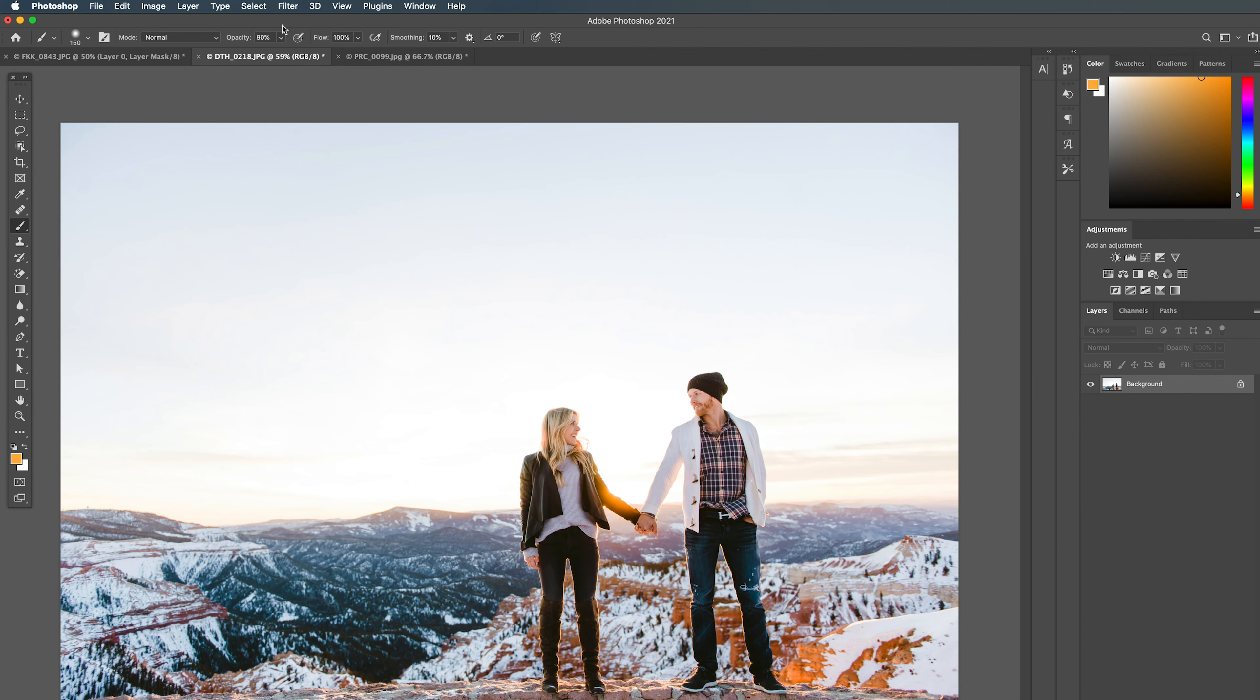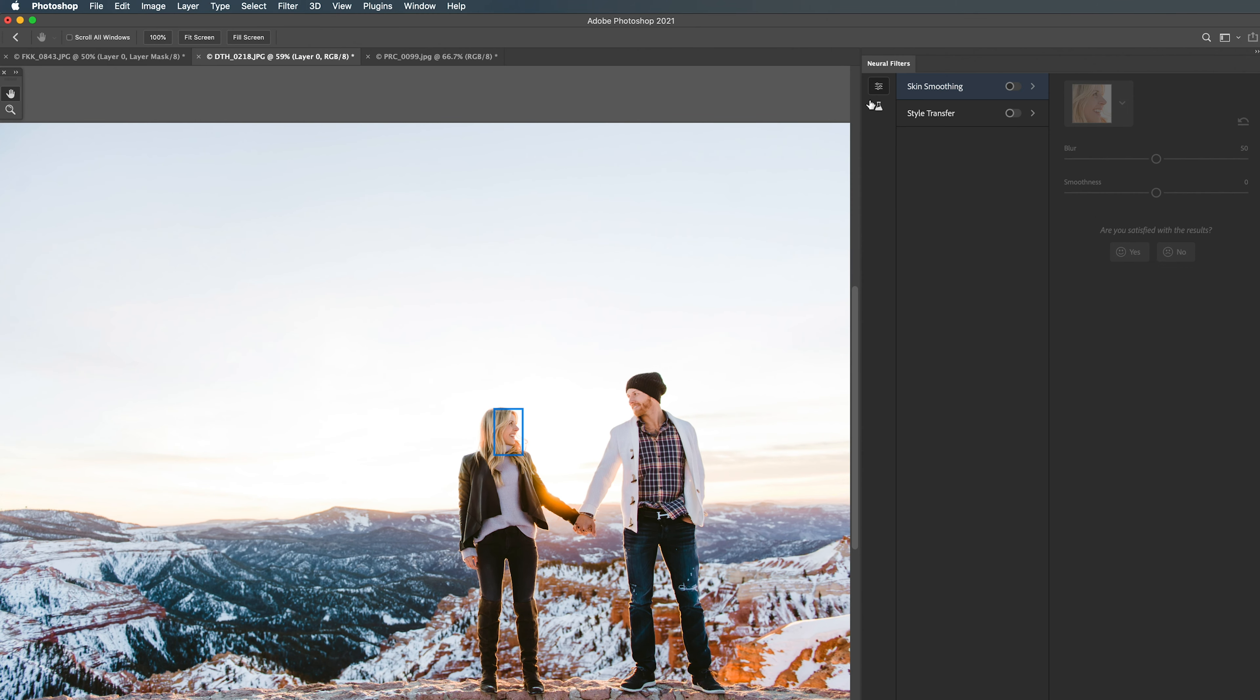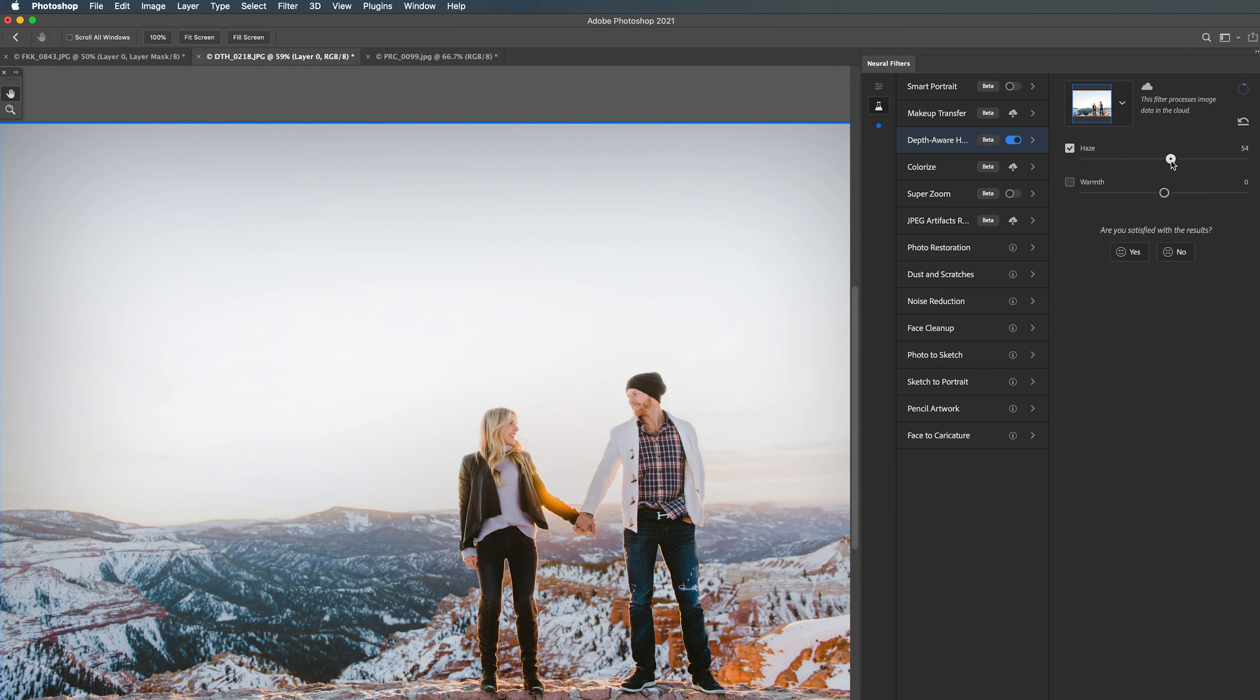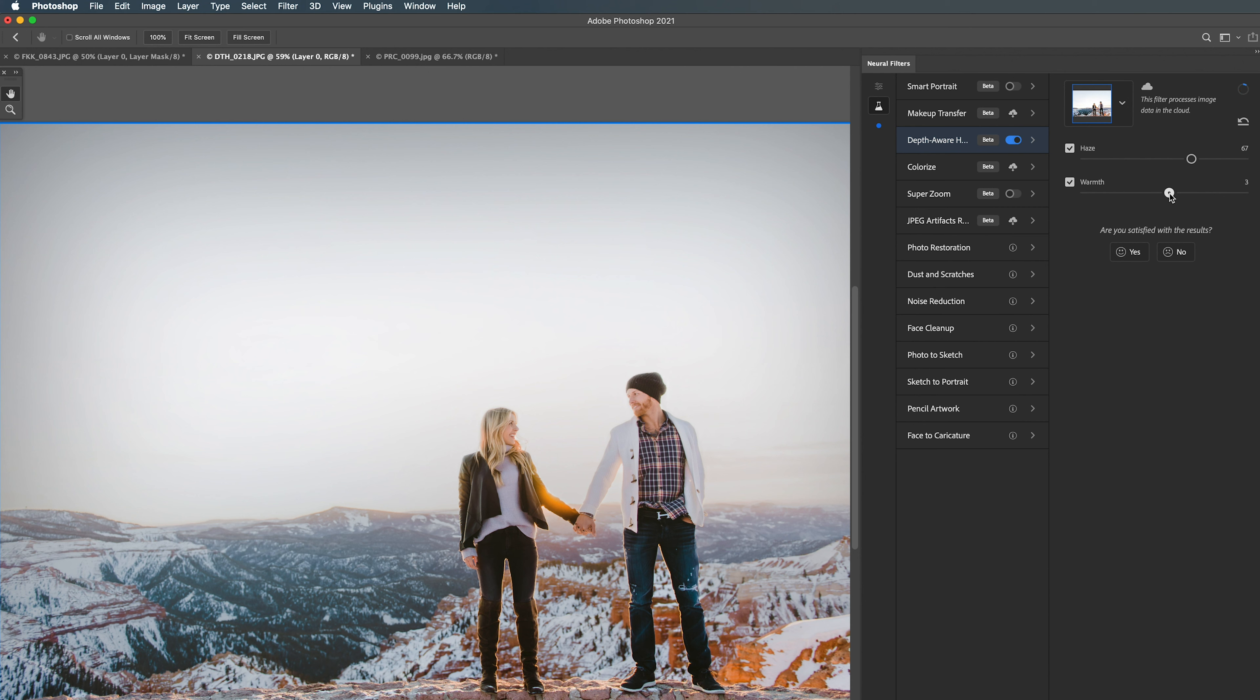So again we'll come up to Filter, Neural Filters, Beta Filters, toggle on Depth Aware Haze, and immediately we get the graying out of our whites which I'm not a fan of. But we'll dial this up and see what it can do as far as adding gray into those mountains. And I do love that it has that really nice 3D effect where you can see it's getting hazier as it's getting off into the distance. So that's what I actually really love about this filter, that it's smart and that it can actually see the depth of the image. We'll add a little bit of warmth to it since we don't like that gray look.